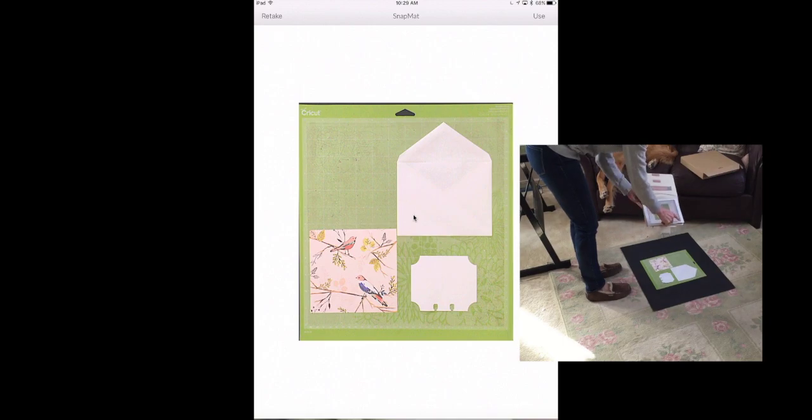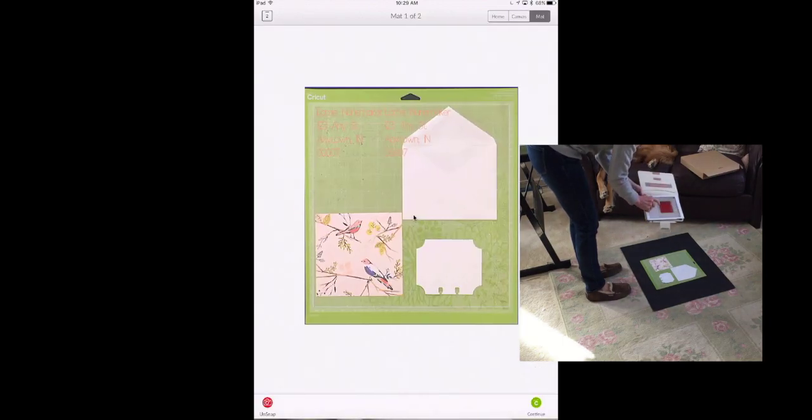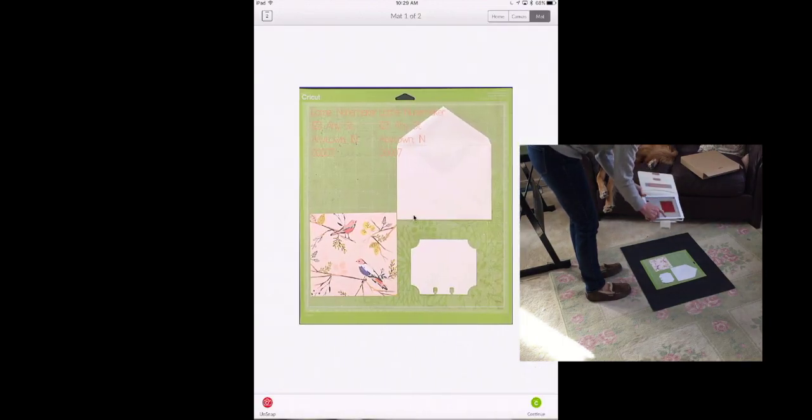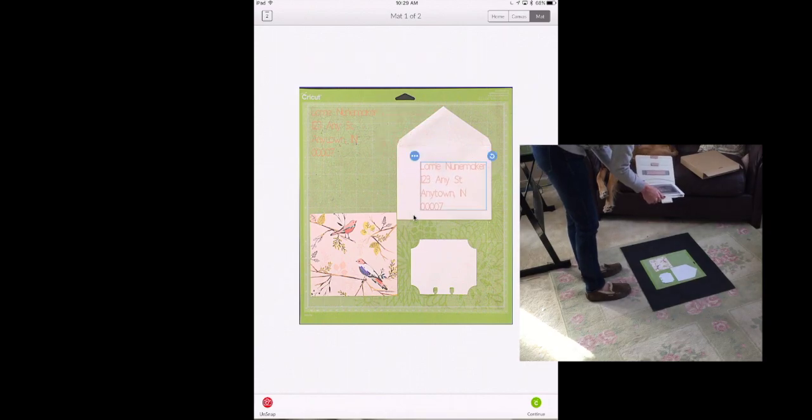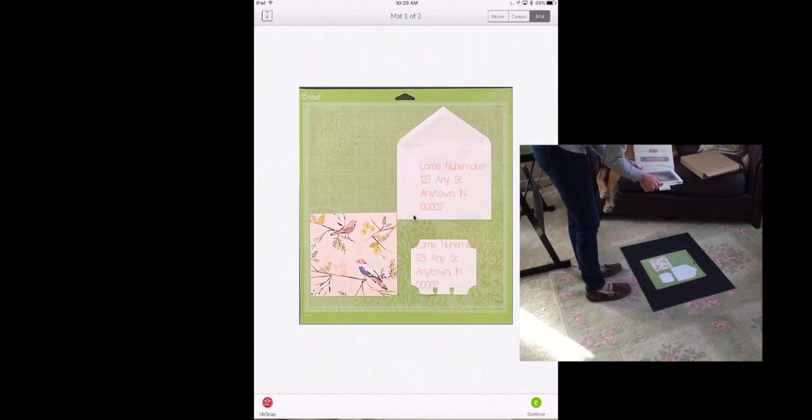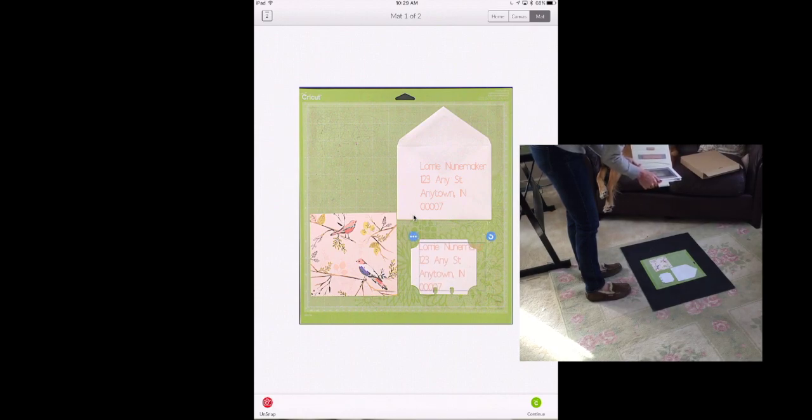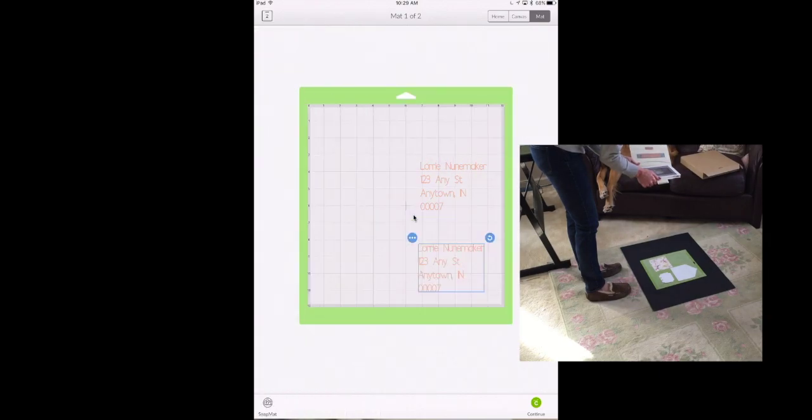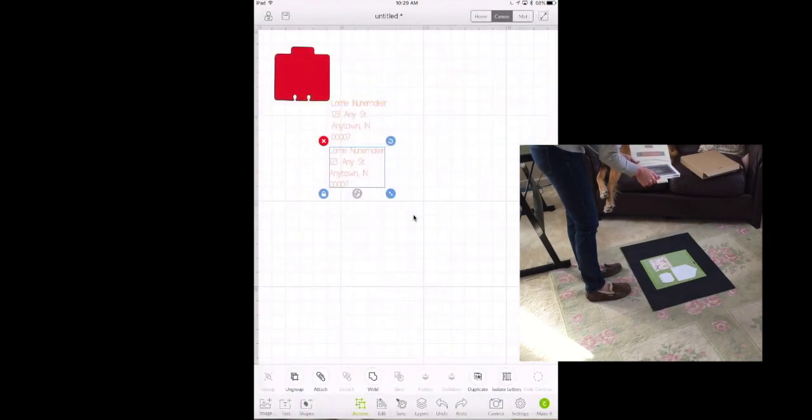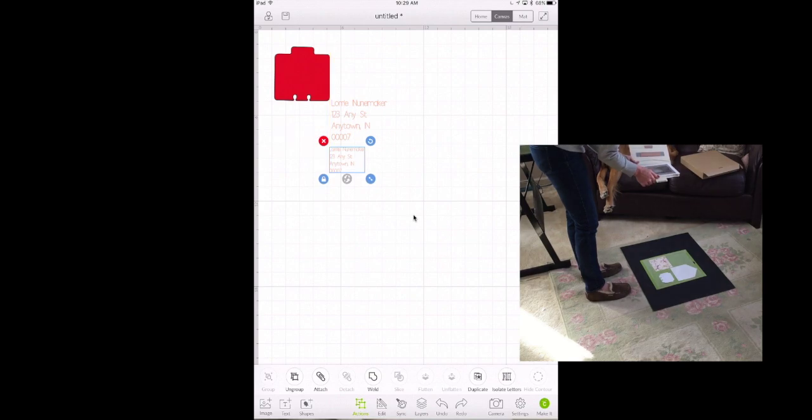Okay so now we have a picture of our mat. So we're going to click use and you can see I have my addresses here. This is my writing mat and I can move that address just by clicking on it and put it right on. Oh I made it a little too big for my Rolodex card. Let's go back to the canvas and let's make this one a little bit smaller.